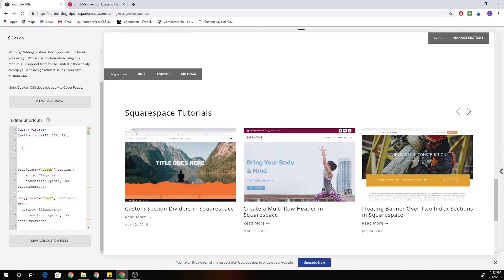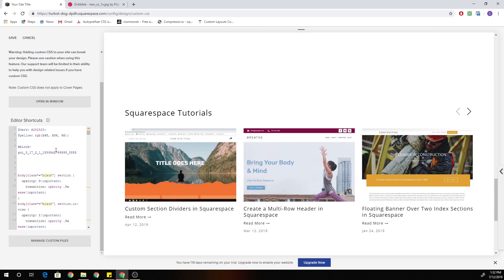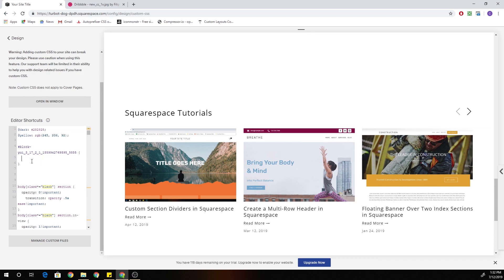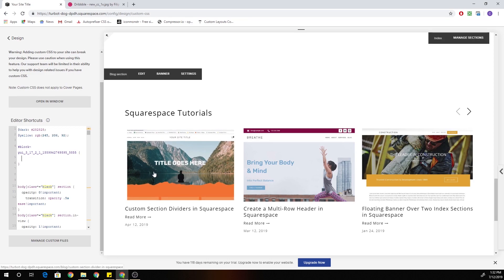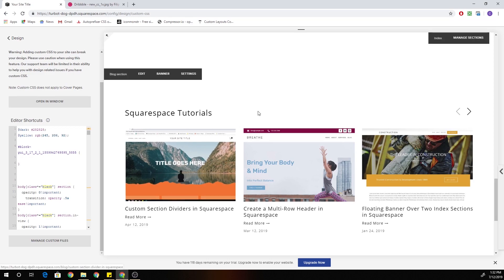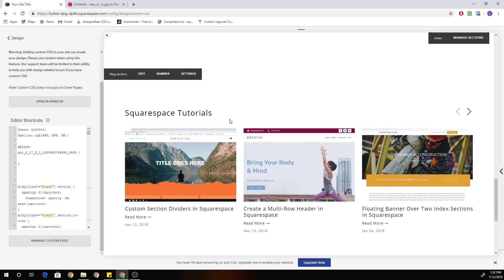We target IDs with a hashtag, and I'm going to paste in that block UE and open up some curly brackets. So again, this is going to be limiting the CSS that we write to just this carousel block.